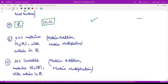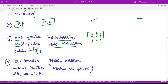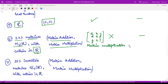Let us now move on to the next example: the set of all 3×3 matrices M3(R) with entries in the real numbers. These are matrices of the form with entries a, b, c, d, e, f, g, h, i, all real numbers, under the operations of matrix addition and matrix multiplication. This is not a field. The reason is that matrix multiplication is not commutative. Therefore, this is not a field.